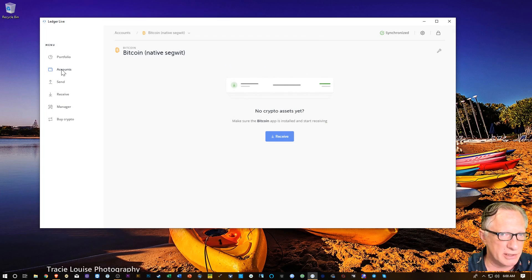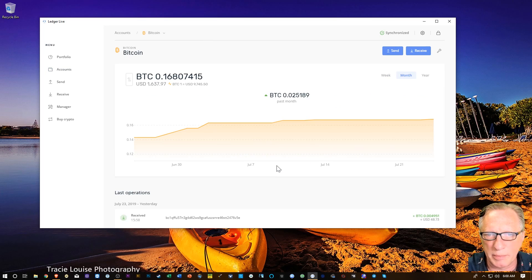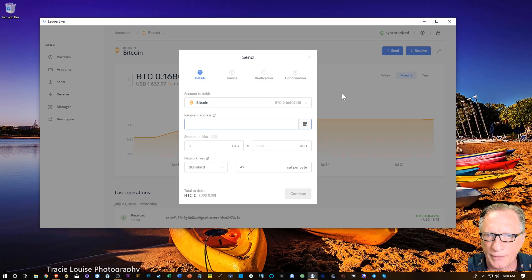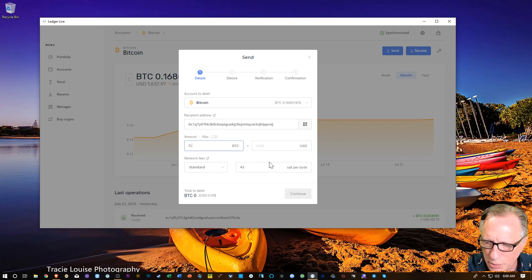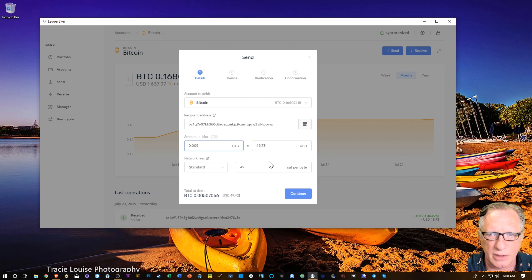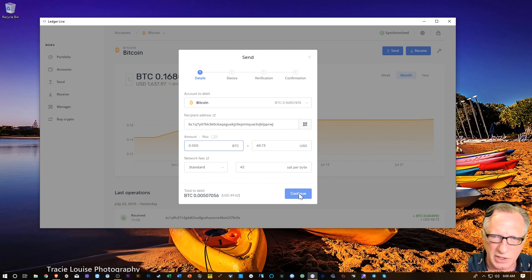Now I'll go over to my other account and move some Bitcoin in there. I'll open the Bitcoin account, do a send, and paste in that address. I'm not going to send the max amount — I'll just try 0.005 Bitcoin, about $50 worth. I'll hit continue. I always recommend sending a small amount first when experimenting with something new.